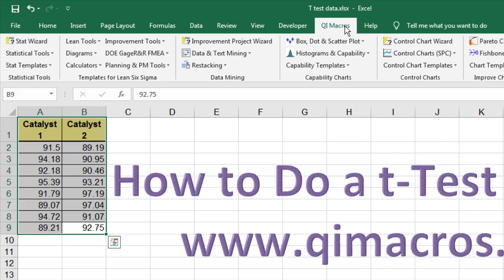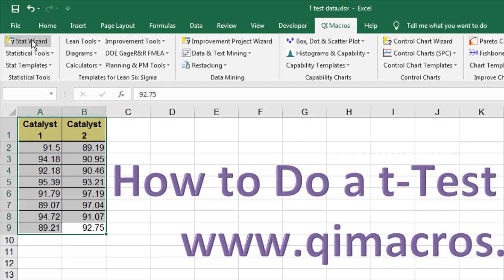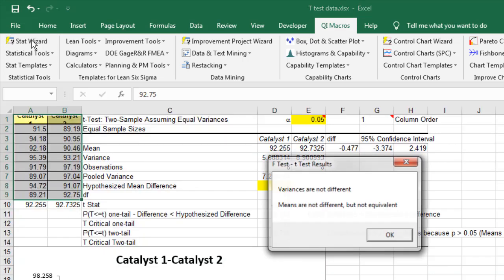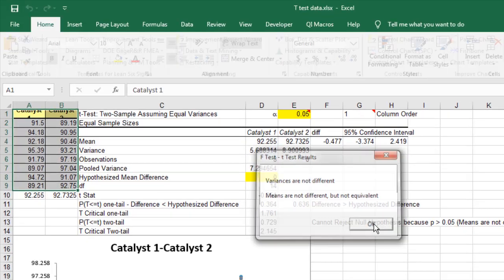QI Macros is an add-in. The Stat Wizard will automatically run an F-test, a t-test, and an equivalence test, which is not available in Microsoft Excel. It'll tell you the variances are not different, the means are not different, but they're not equivalent. That's a quick way.